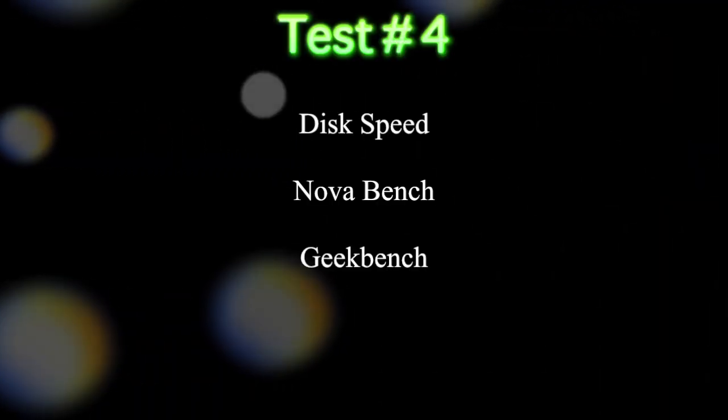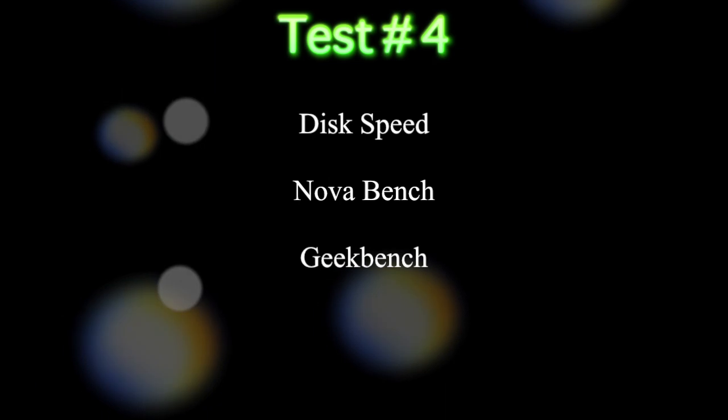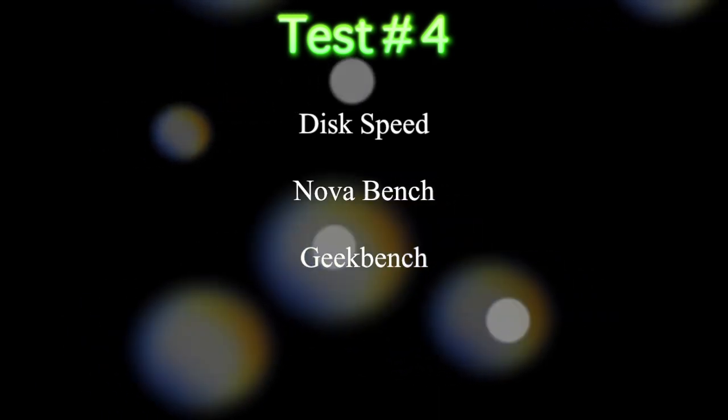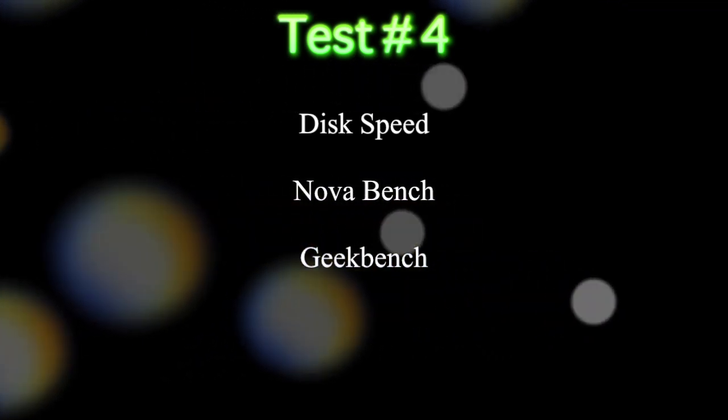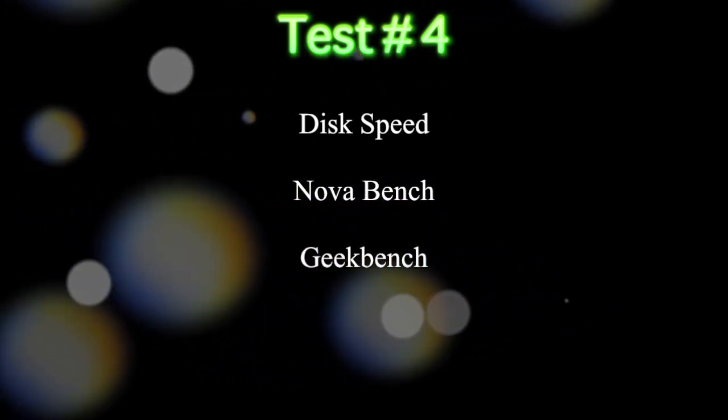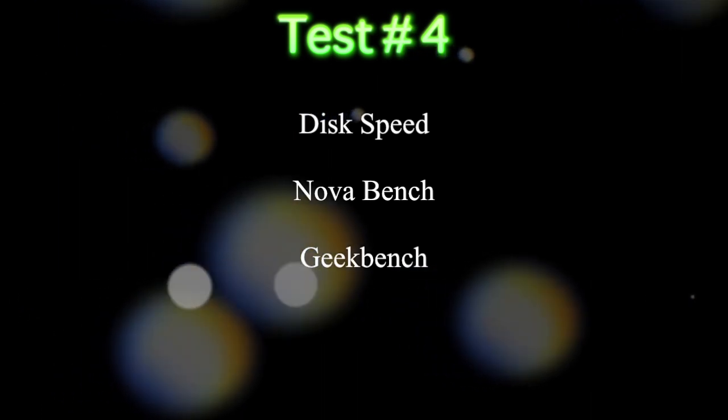Alright, for test number four, this might be the most important test for most people. We're going to be doing a simple disk speed, Nova Bench, and Geek Bench, just to see the numbers.